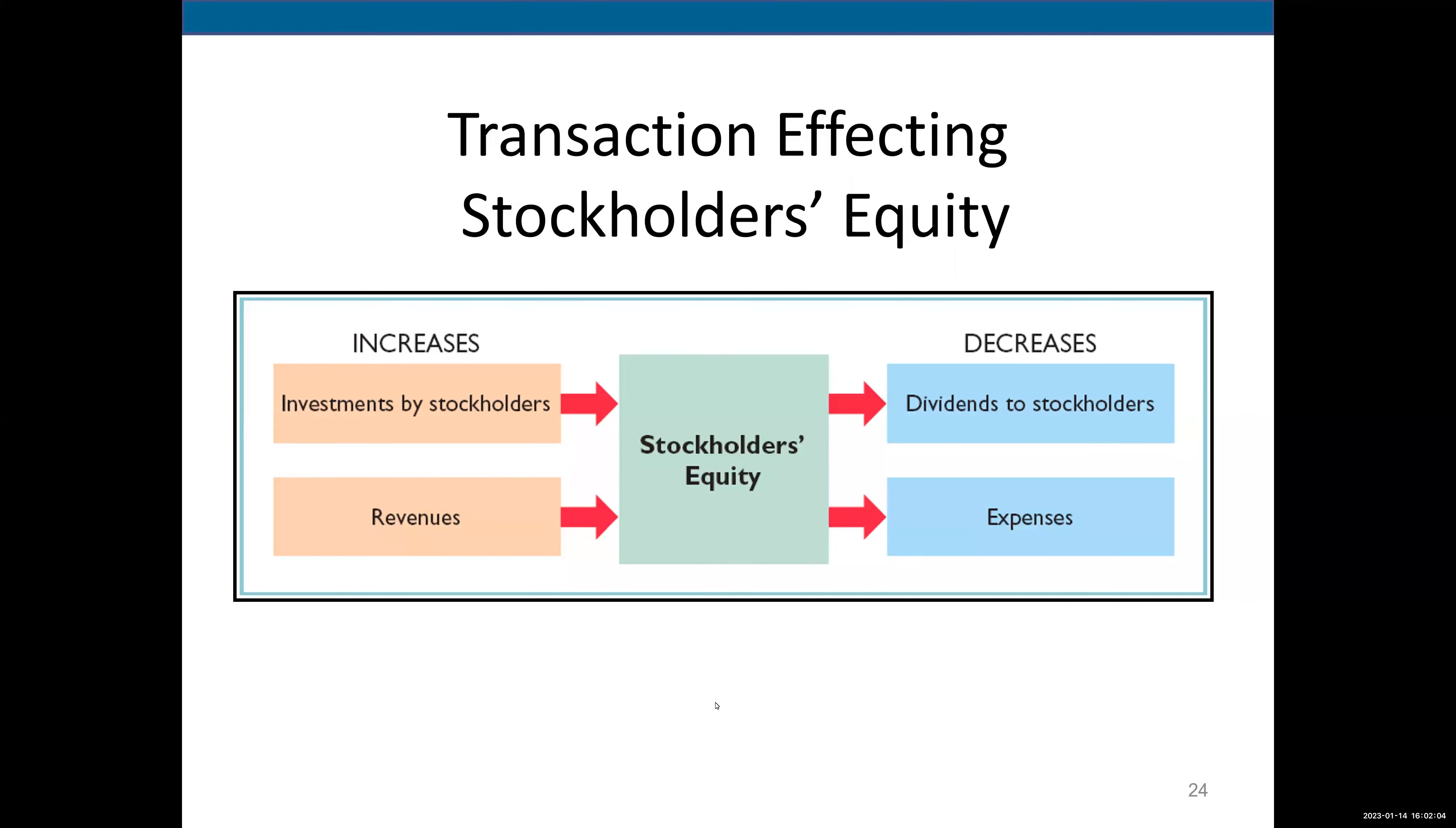I make those inflections to help you remember that. Now, when revenues exceed expenses, that's net income, right? So when revenues exceed expenses, we have net income, and net income will increase stockholders' equity. Also, investments in the business from stockholders will increase stockholders' equity.